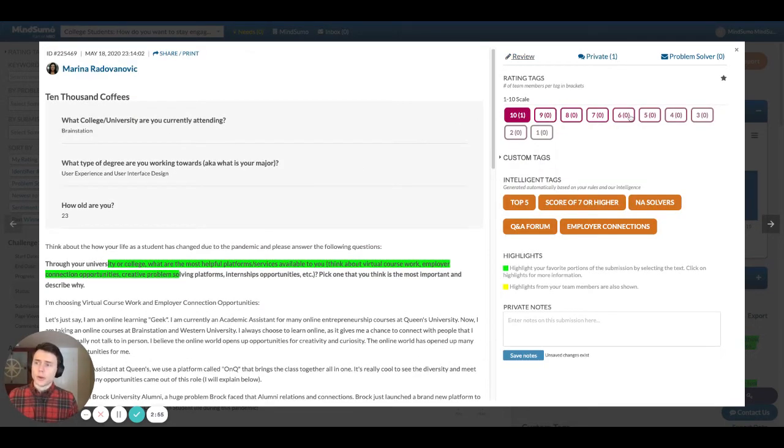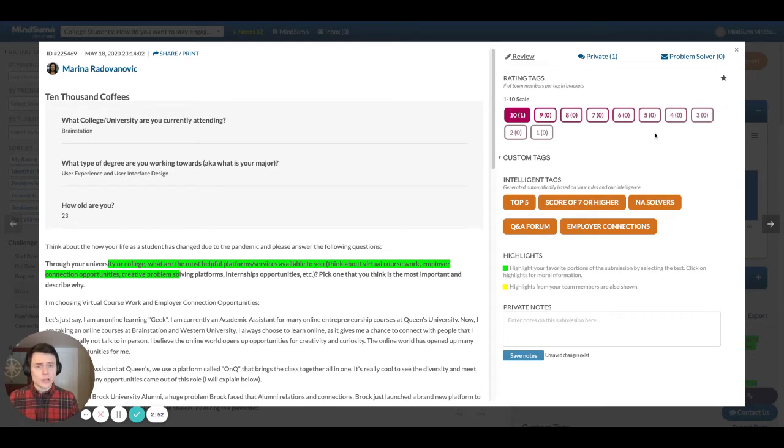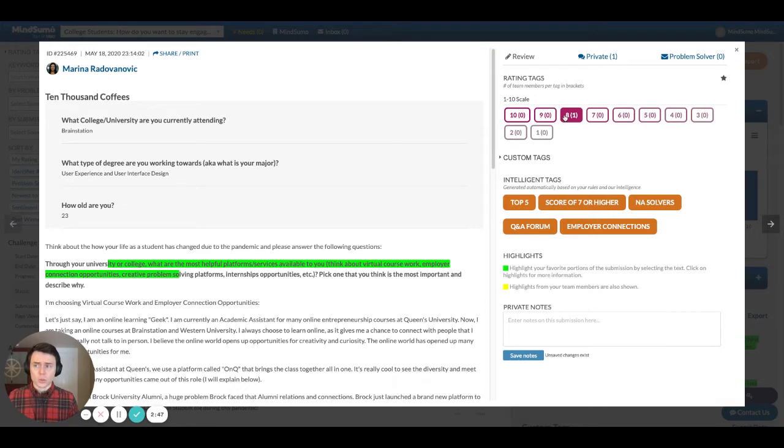Additionally, over here on the right hand side, this is where you're going to actually do the review and the rating of the submission itself. And so in this case, it's a simple one to ten scale. You can just click whichever number you want to assign your rating.